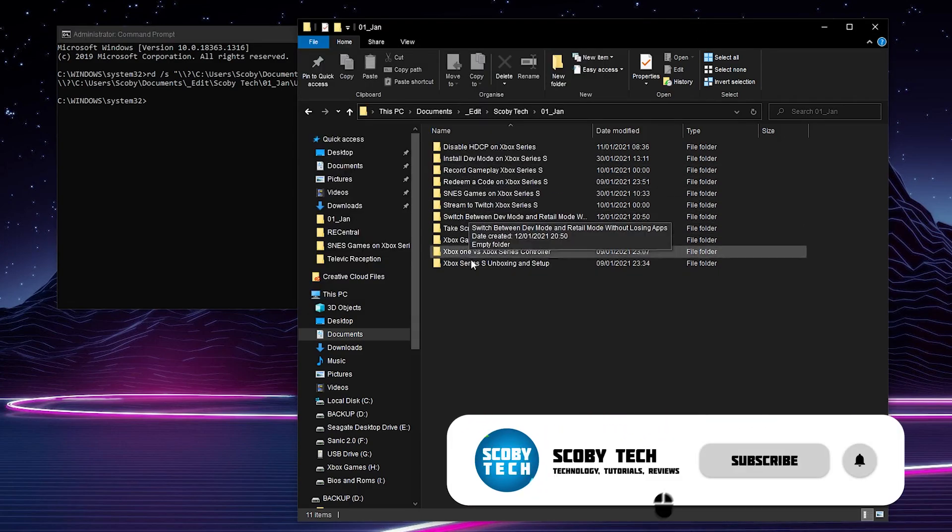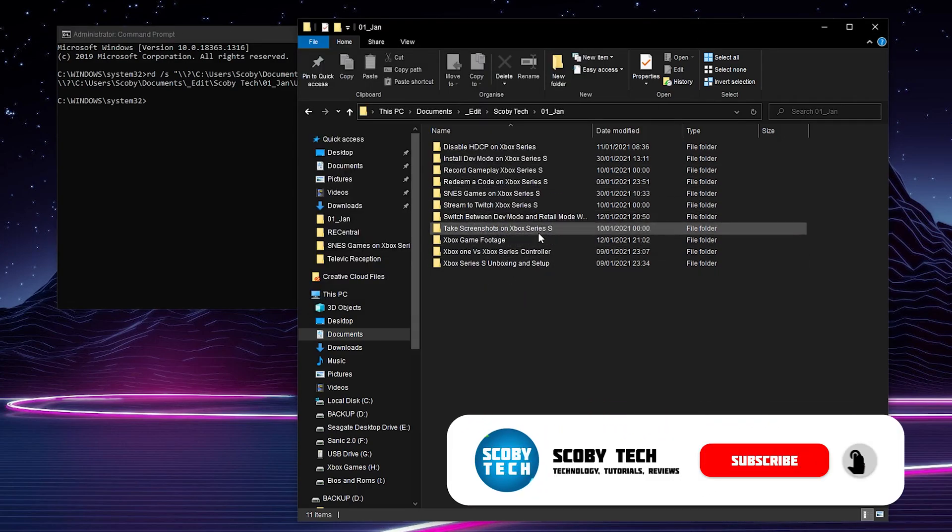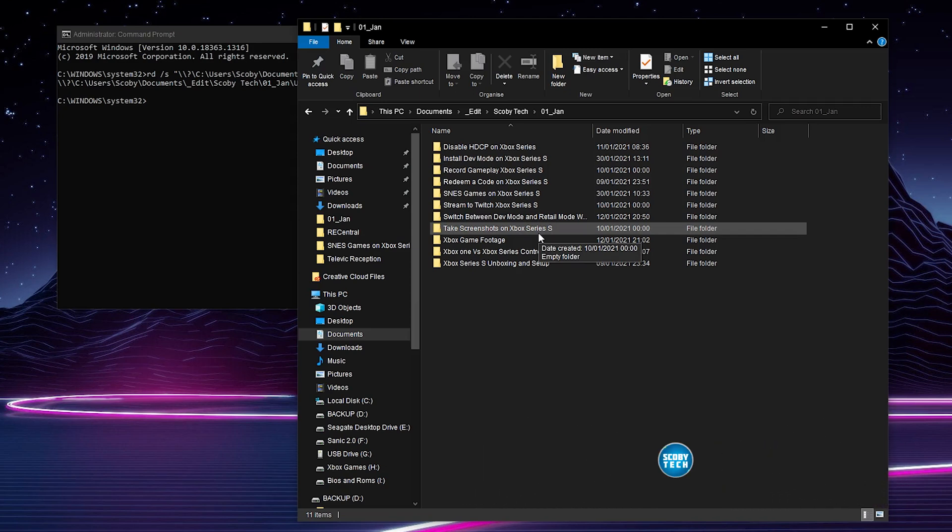If I come back to my folder you can see it is no longer here and this folder and file has been completely deleted from our Windows 10.